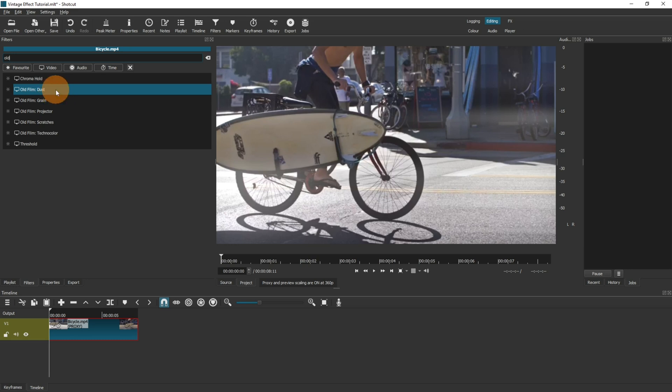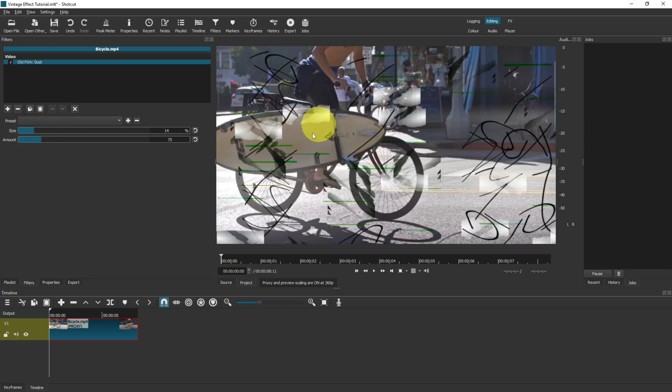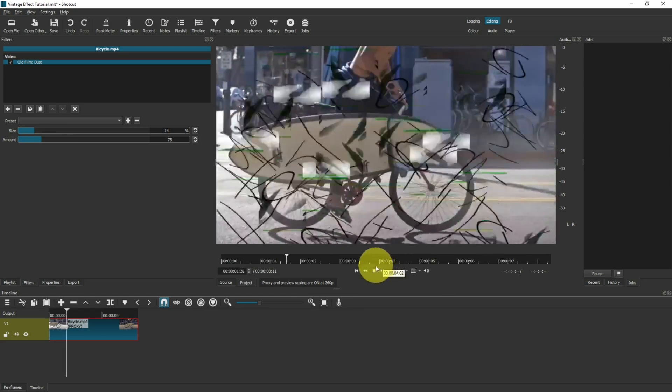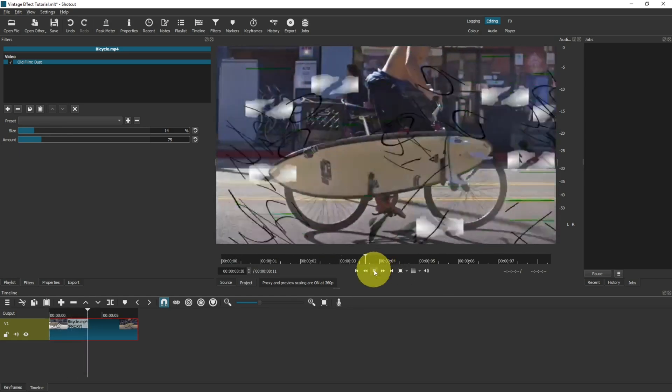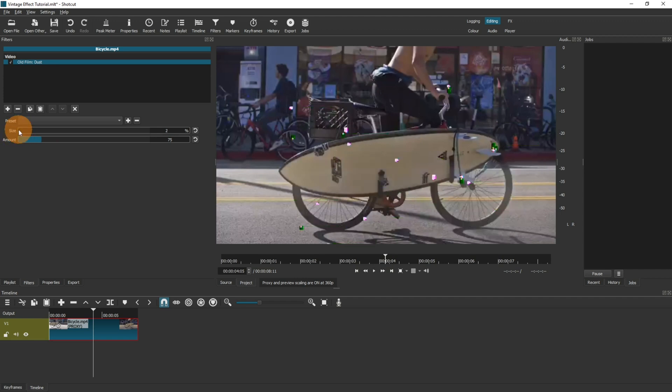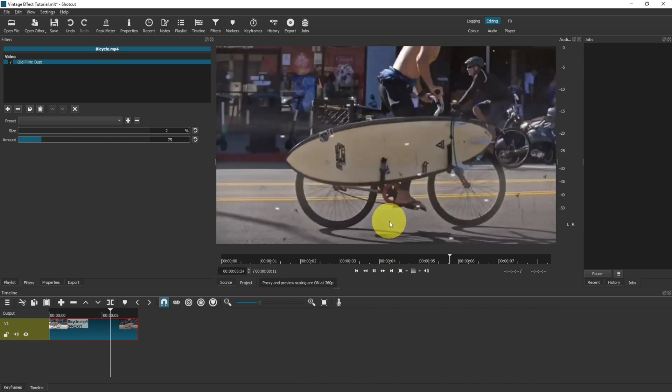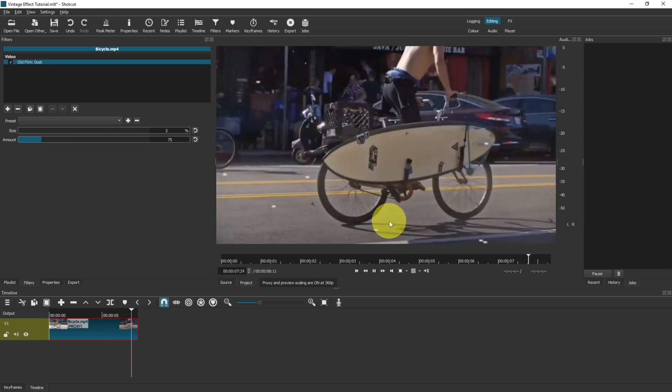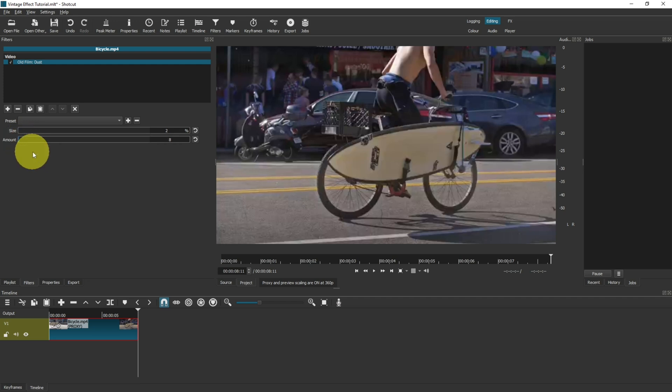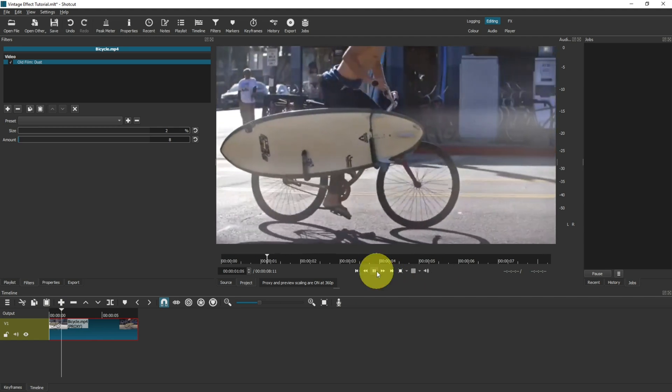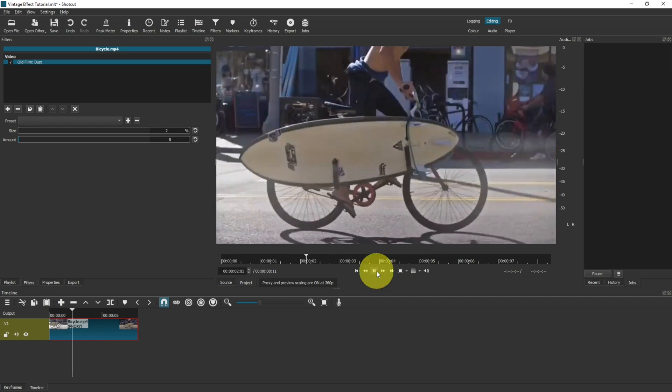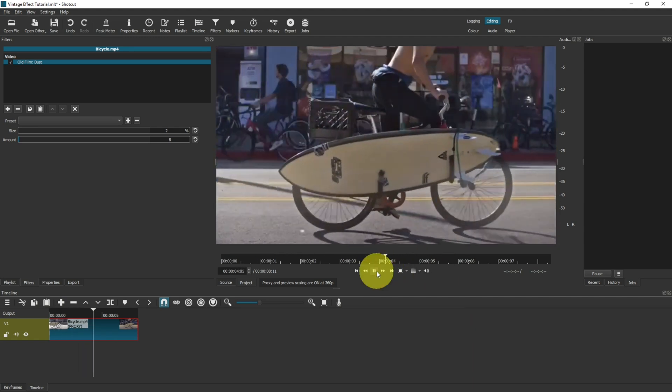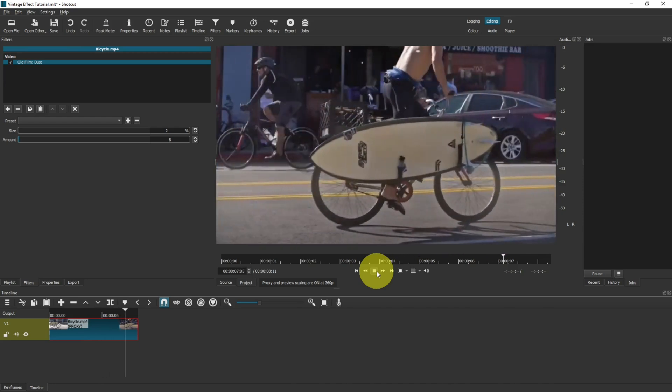The first one is dust. Just to demonstrate, if I make the size and the amount a lot bigger, you can see that as you play the video you get lots of weird kind of squiggles over the screen. When they're sized quite small, let's say two percent, and you play them, it kind of gives the effect that it's got scratches over the screen. If I also lower the amount, then that becomes much more realistic.